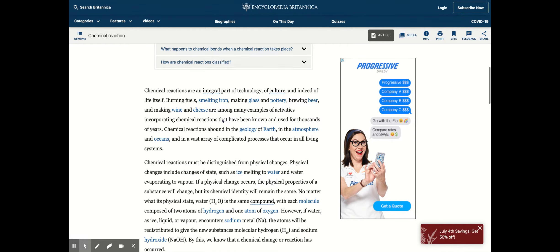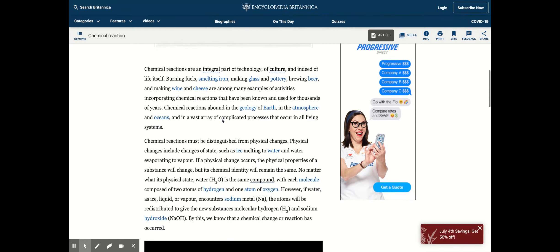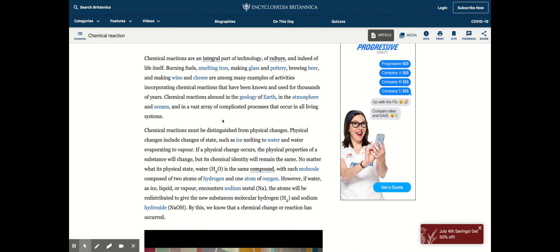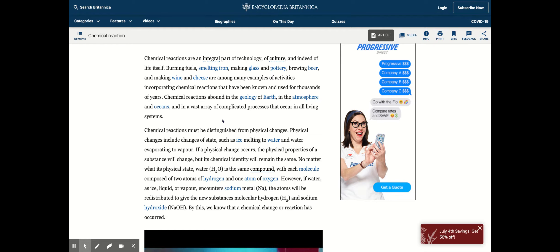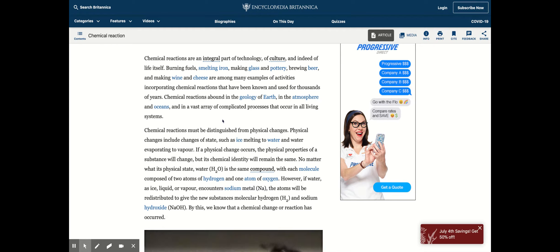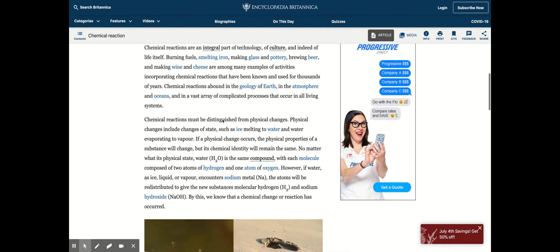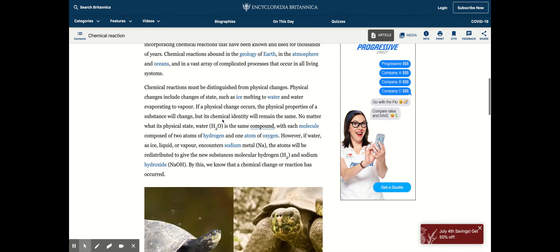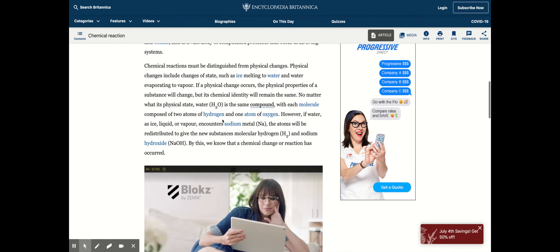Chemical reactions abound in the biology of earth and the atmosphere and oceans in a vast array of complicated processes that occur in all living systems. For example, when you eat breakfast in the morning, digesting that food is a chemical reaction.